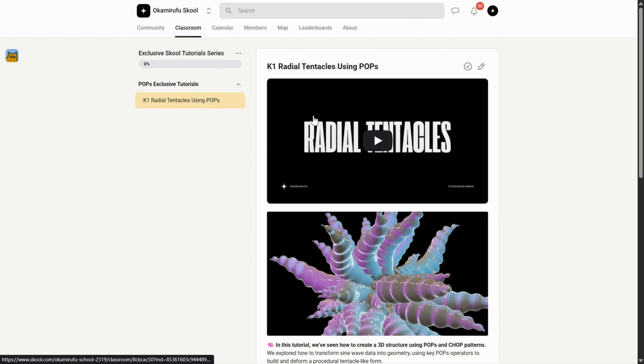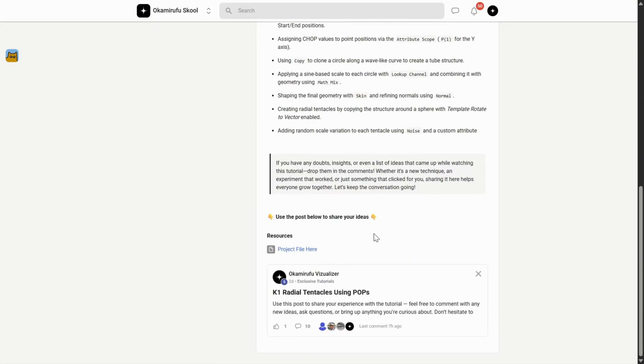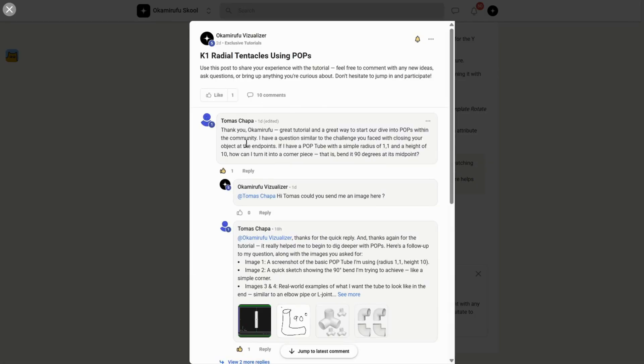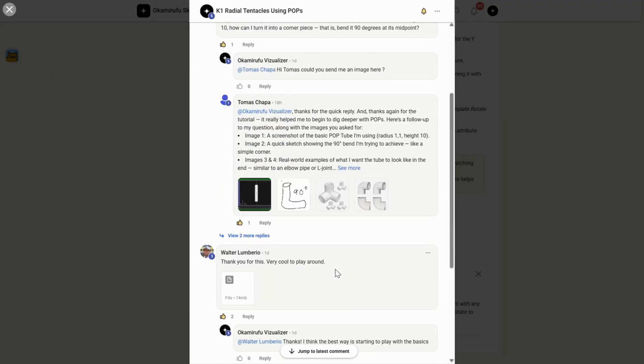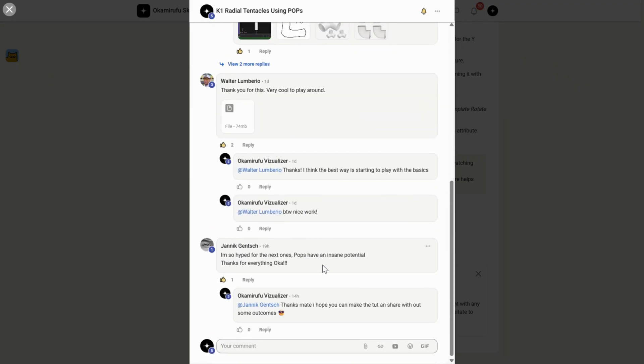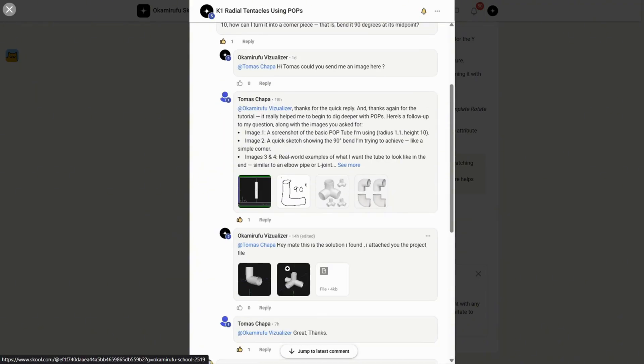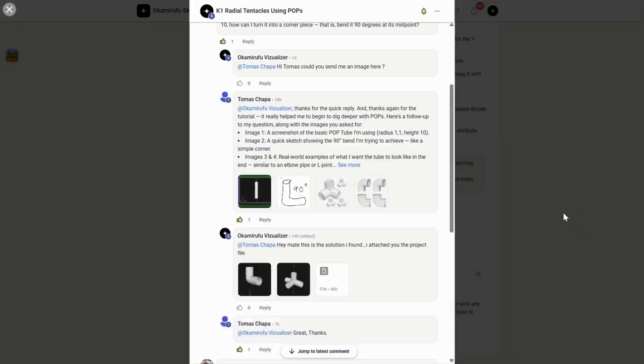For example, in one of the exclusive tutorials I uploaded recently, there are already tons of people interacting, sharing project files, asking questions, and helping each other. It goes far beyond a traditional academic setting. I've put a lot of energy into making it practical, efficient, and fun.